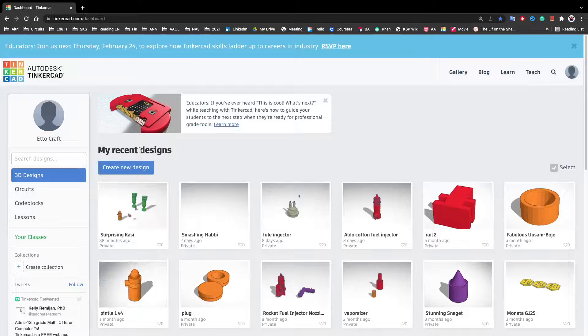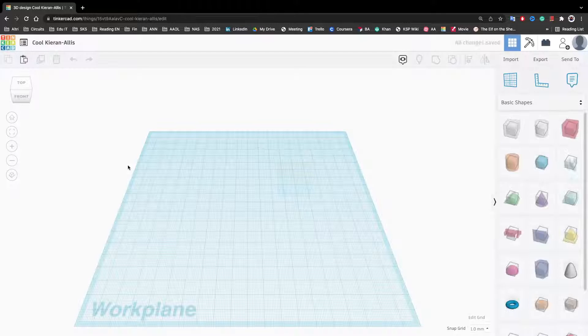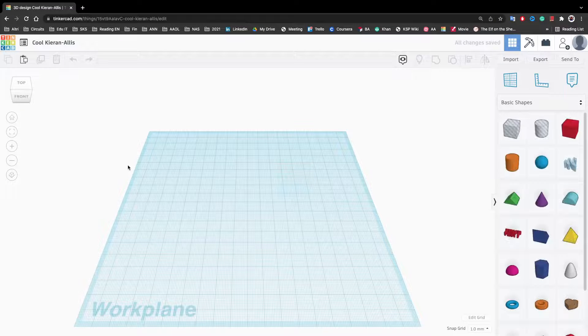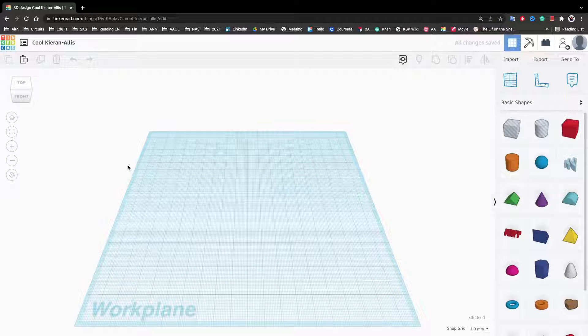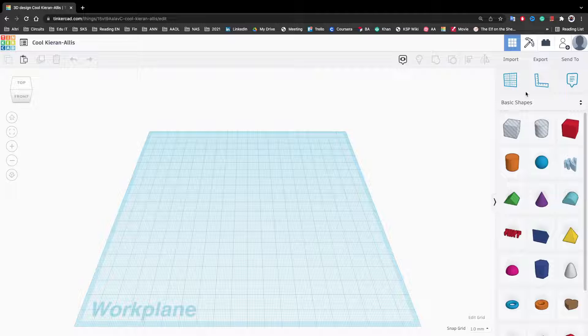When you go on Tinkercad, you would log in and do sign in. To start, you have to click on create new design, which is the big blue button. And here you have your workspace. There's this grid, which is the work plane, and there are the shapes here which you can use.